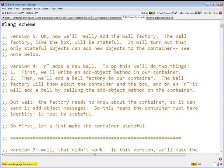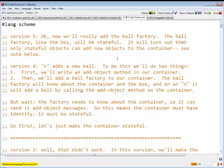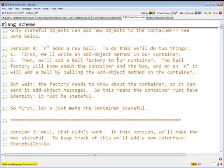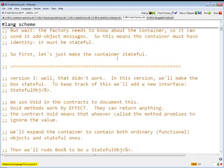Now we're going to add the Ball Factory. The Ball Factory is a new kind of object, a new class. It will be a stateful class, just like the ball, box, and container. And it will turn out that only stateful objects can add new objects to the container.